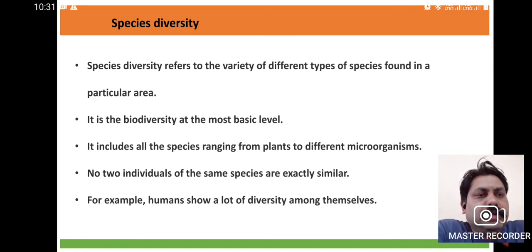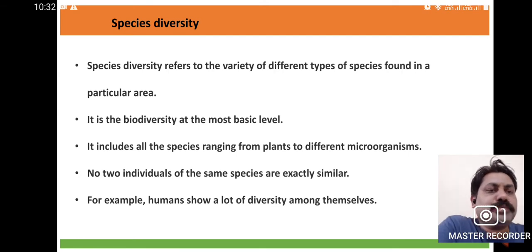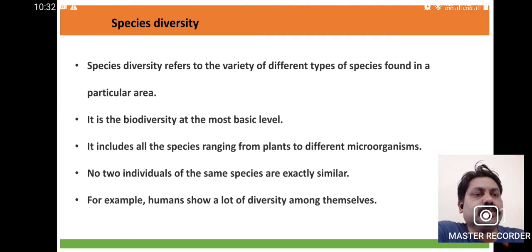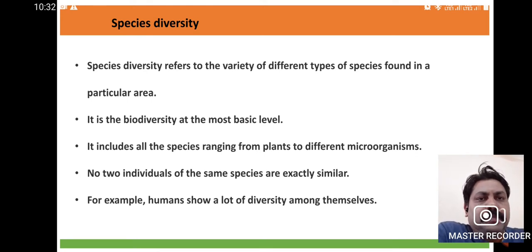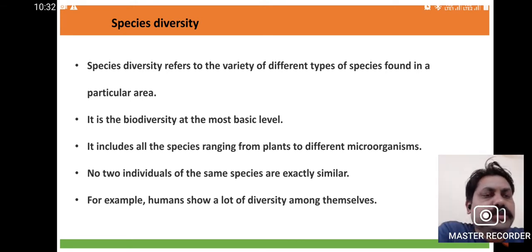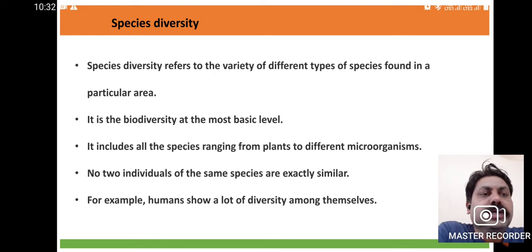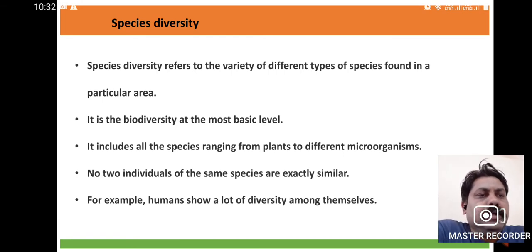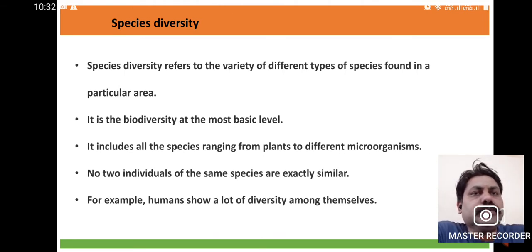Species diversity is the basic level, because there are a number of species distributed throughout the world and these variations may be due to geomorphological variation or different types of ecosystems. It includes all species ranging from plants to different microorganisms. In any particular ecosystem, you observe plant species, animal species, microbes, insects, and invertebrates. No two individuals of the same species are exactly similar — this is what species diversity is.